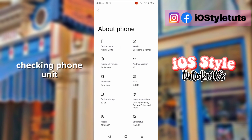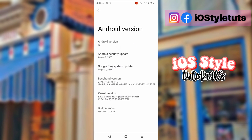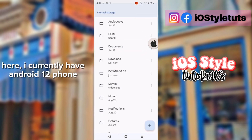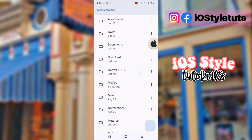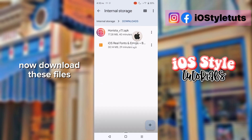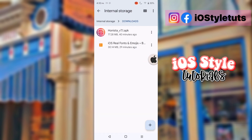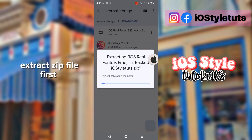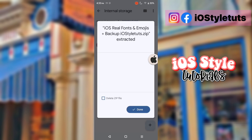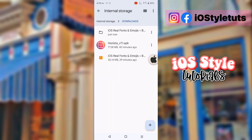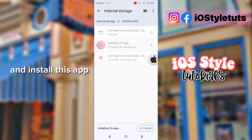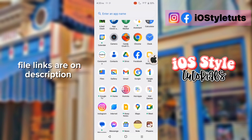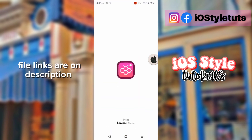Checking phone info here — I currently have an Android 12 phone. Now download these files, extract the zip file first, and install this app. File links are in the description.